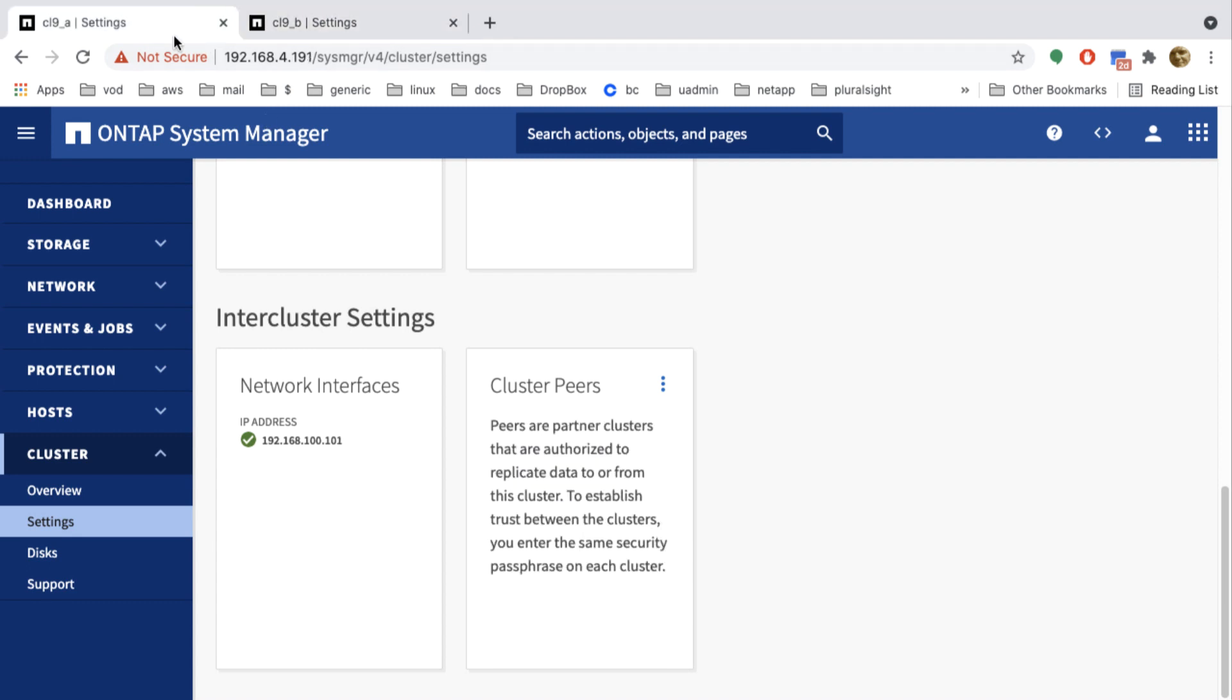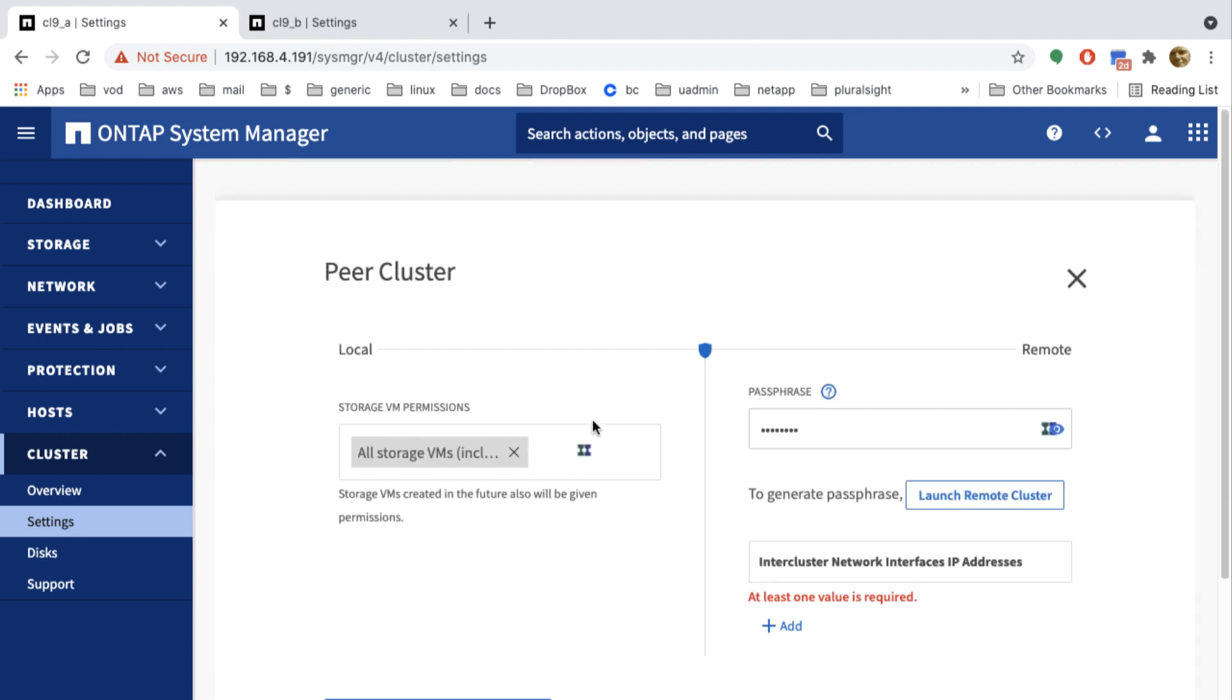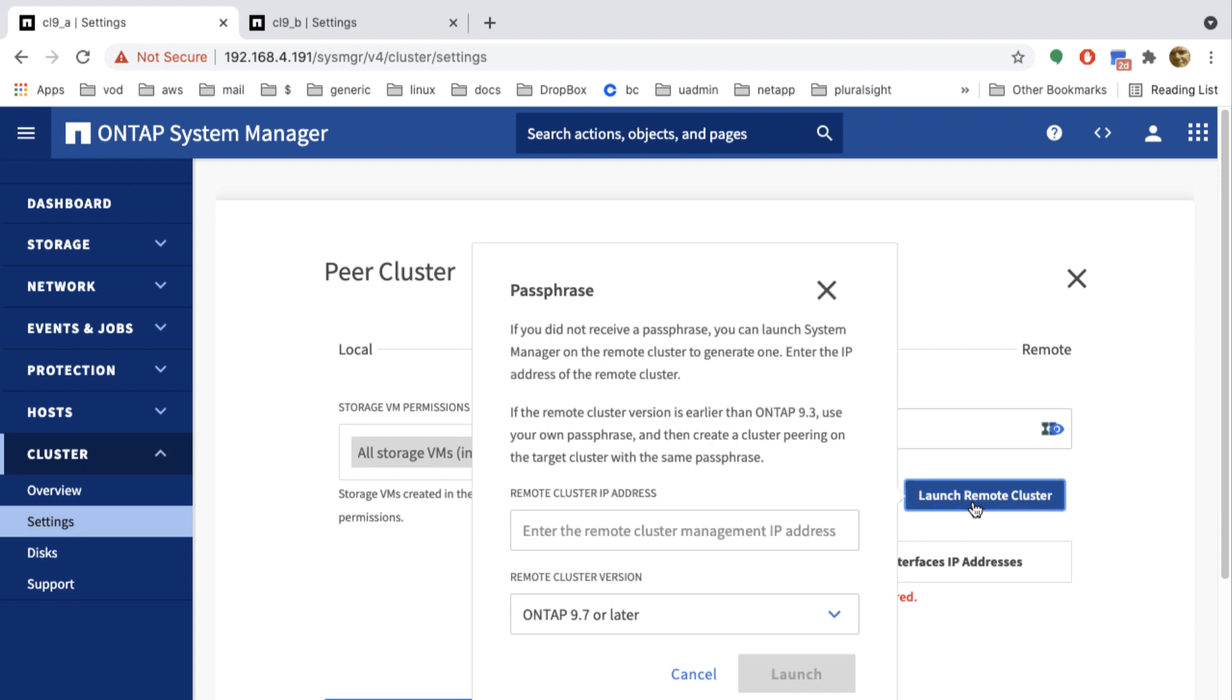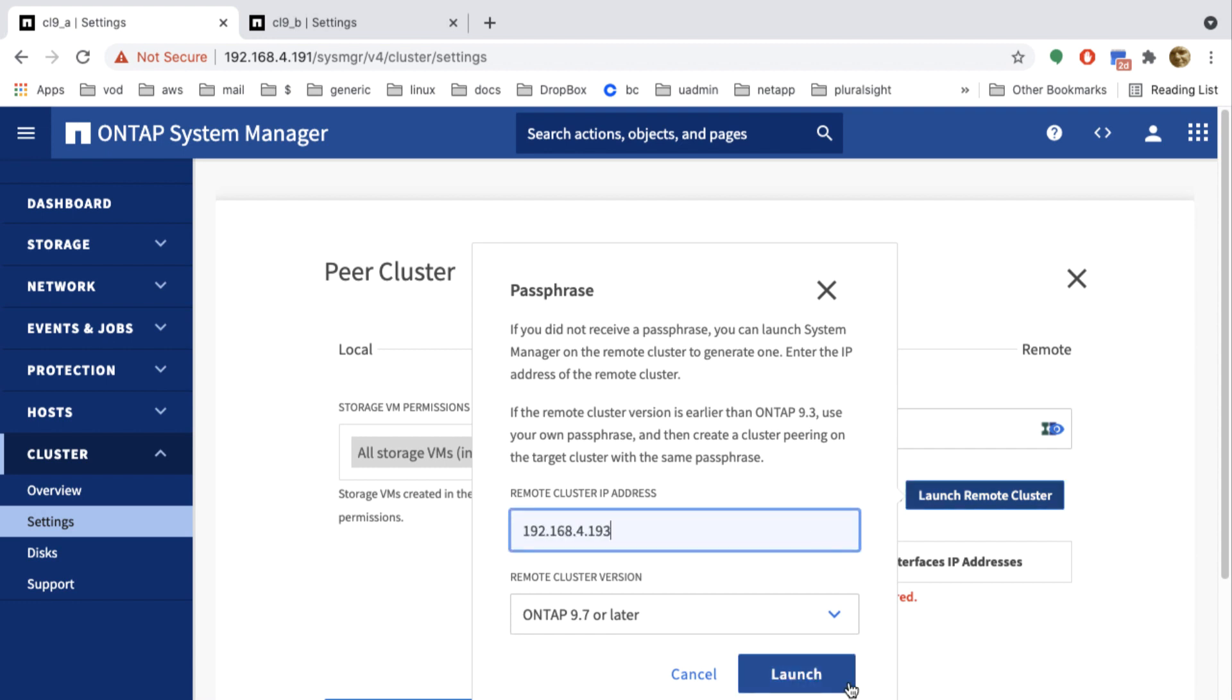Now I could set up the cluster peering from this cluster, but I go back to the first cluster. And here I can start peering the clusters like this. First I have to generate a passphrase. That will be on the second cluster. So I launch the second cluster again by typing the IP address of that cluster and click launch.